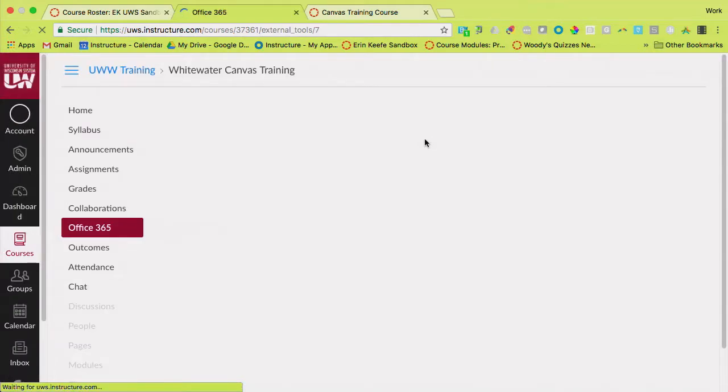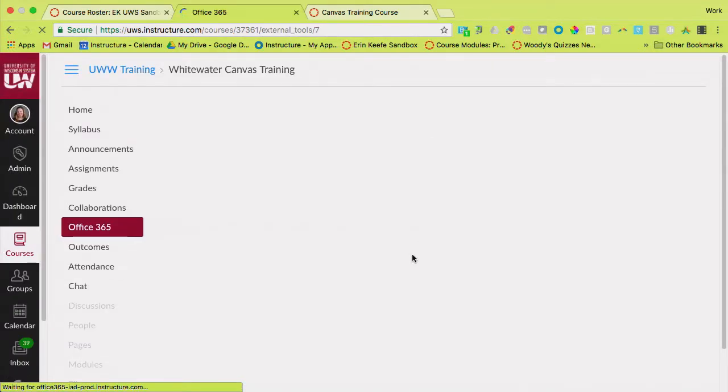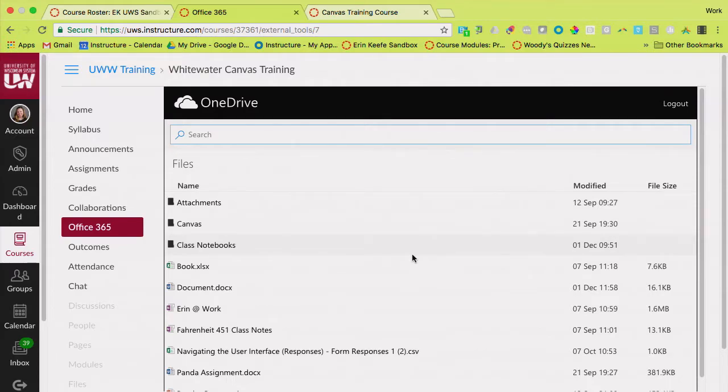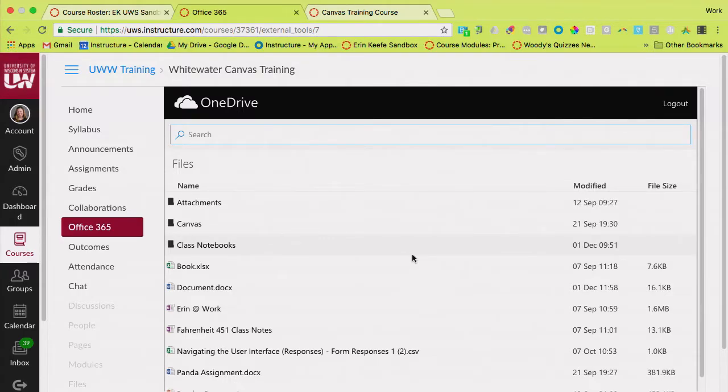If you click on Office 365, the very first time you click on it, and it should only ask you one time, it'll ask you or it will authenticate your account. Once you've done that, then when you click on Office 365, it'll show you your OneDrive. So this is a window inside of Canvas to your OneDrive.